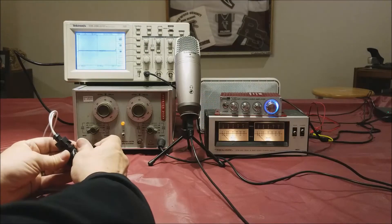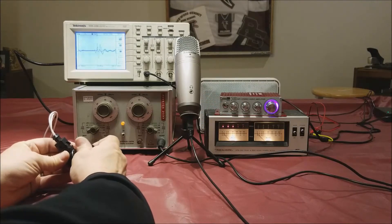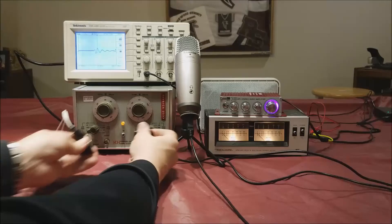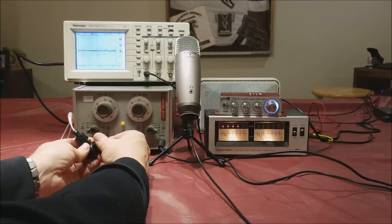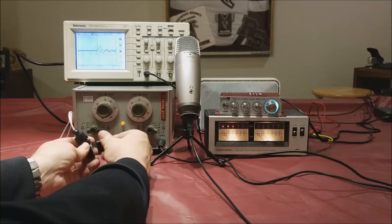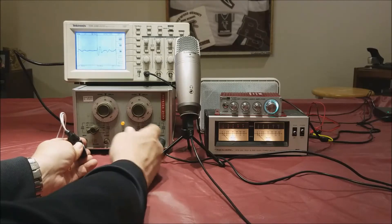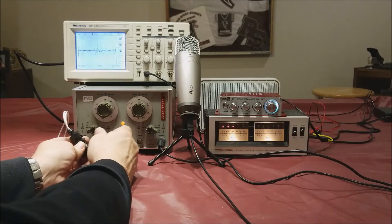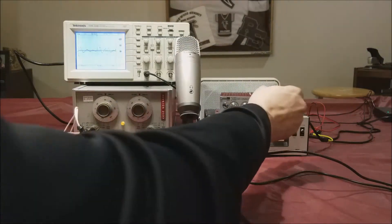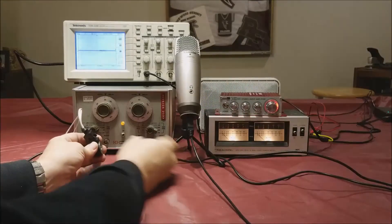If I tap on the Bosch wideband sensor, you can see it on the oscilloscope, you can see it in the LEDs, and I can change the volume in my headphones.